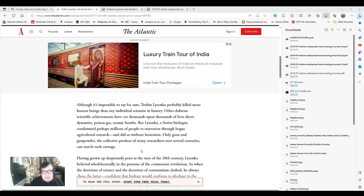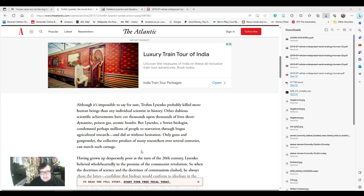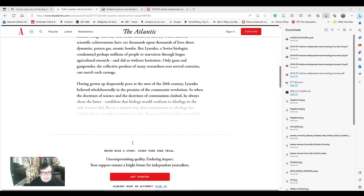I'm going to read out this article from the Atlantic about him. Although it's impossible to say for sure, Trofim Lysenko probably killed more human beings than any individual scientist in history. Other dubious scientific achievements have cut thousands upon thousands of lives short. Dynamite, poison gas, atomic bombs. While Lysenko, a Soviet apologist, condemned perhaps millions of people to starvation through bogus agricultural research, and did so without hesitation. Only guns and gunpowder, the collective product of many researchers over several centuries, can match such damage.